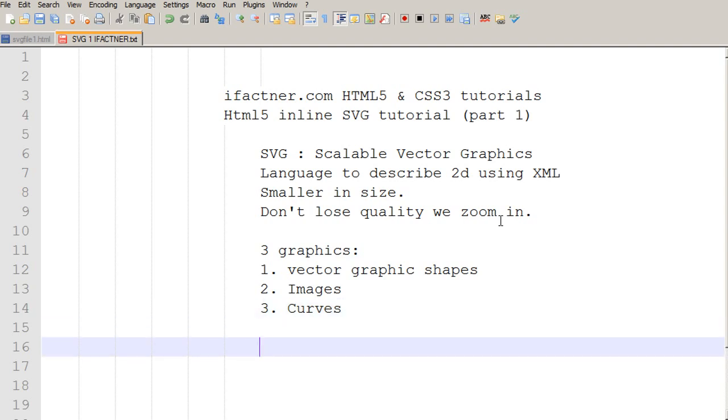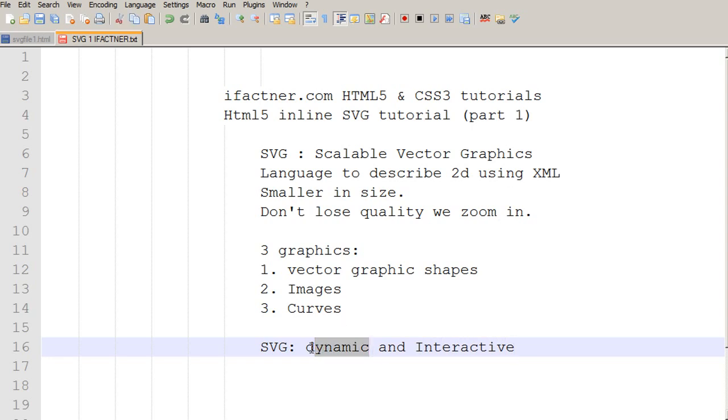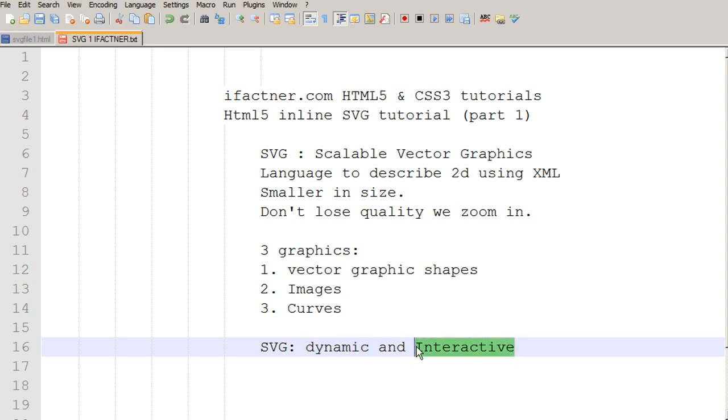And SVG working area can be dynamic and interactive. By dynamic, I mean that we can load SVG graphics dynamically on our page and then we can change them and animate them. And they can respond to user inputs and therefore, we call them interactive.